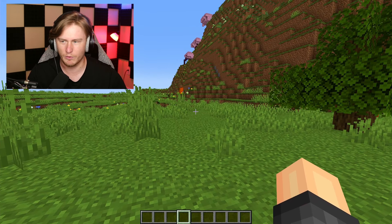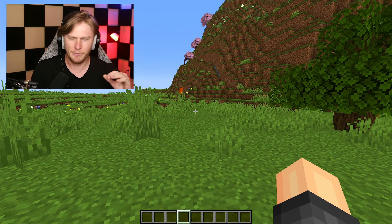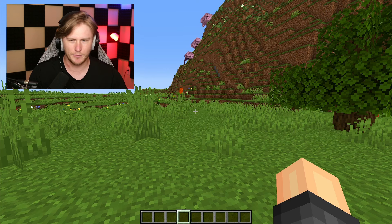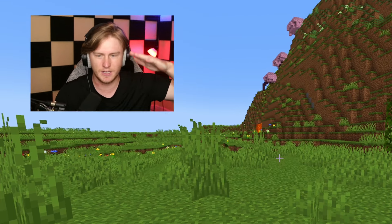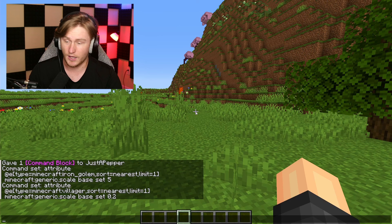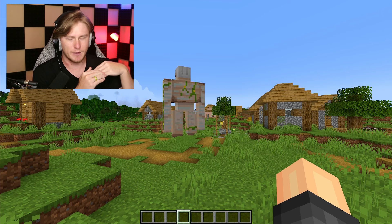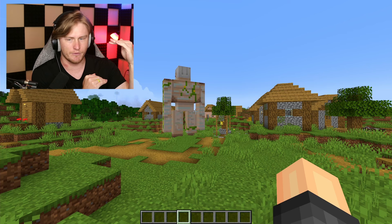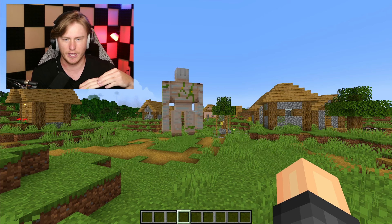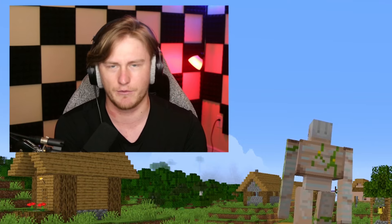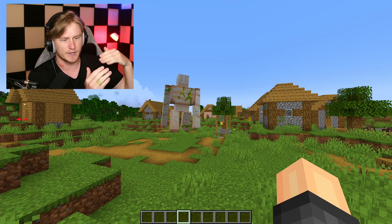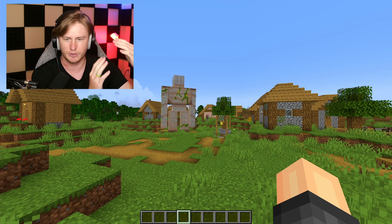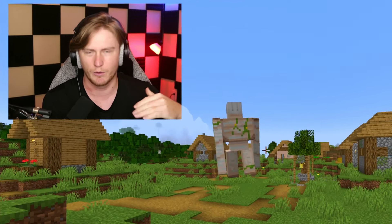We're making it so mobs randomly have a chance to get a random scale. The way we're gonna do that is there's a new random command. We're gonna have to make a list of every mob we want to get affected — we can't just apply it to everything because that would do it to arrows, items, experience orbs, and we don't want that.